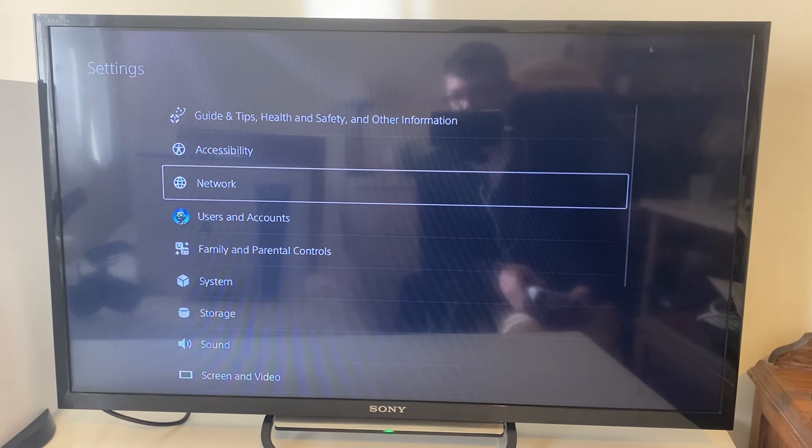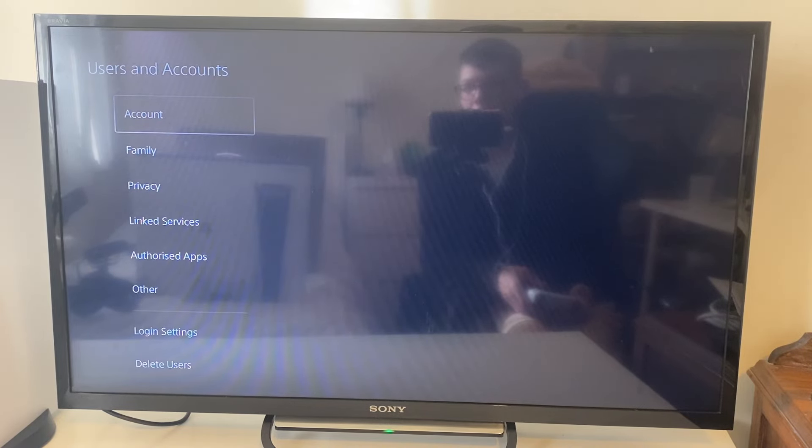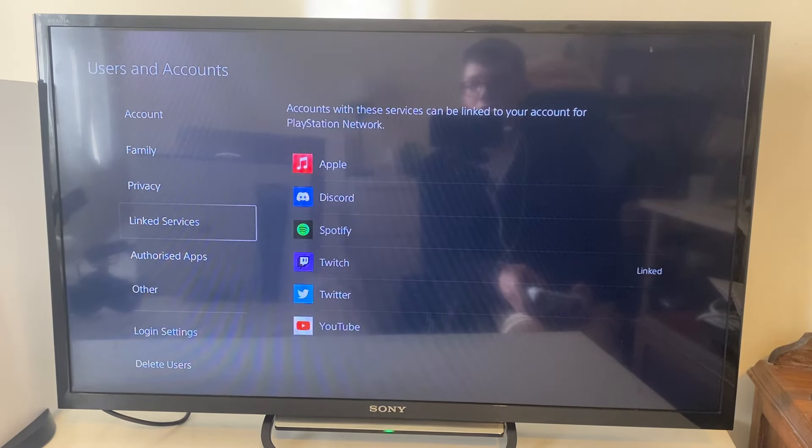Then tap on Users and Accounts, and in here you need to go down to Linked Services.